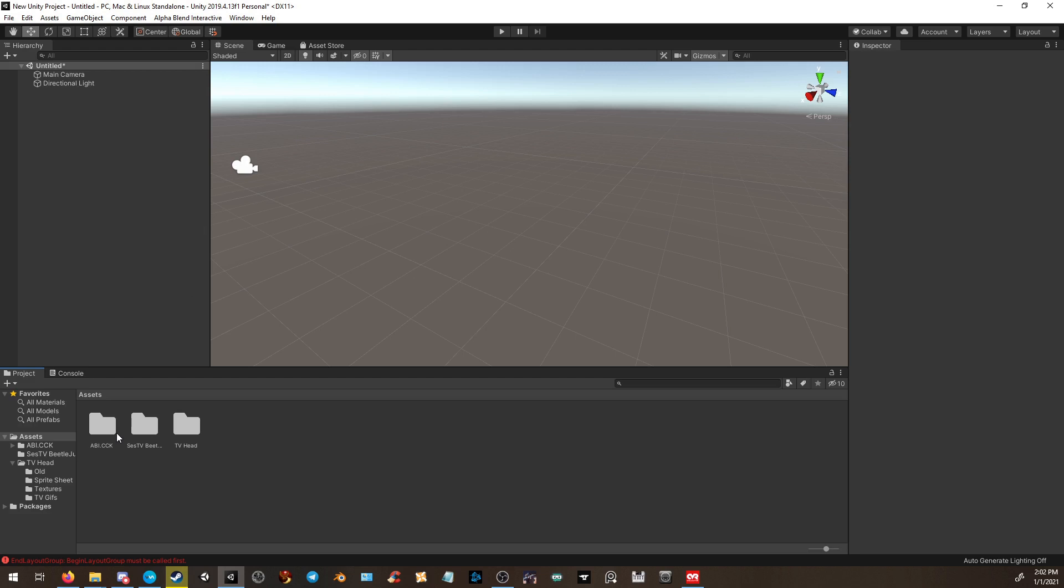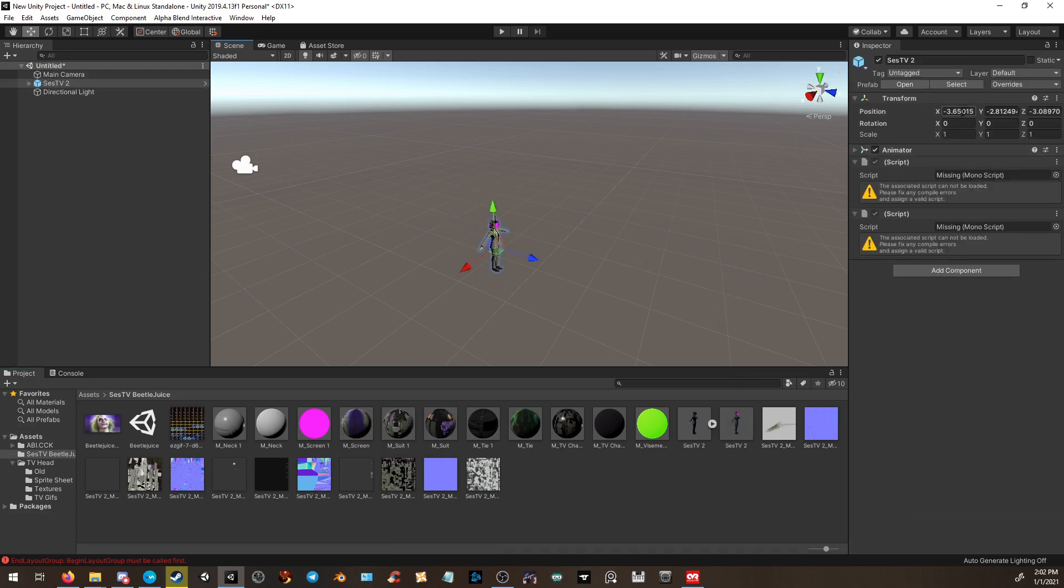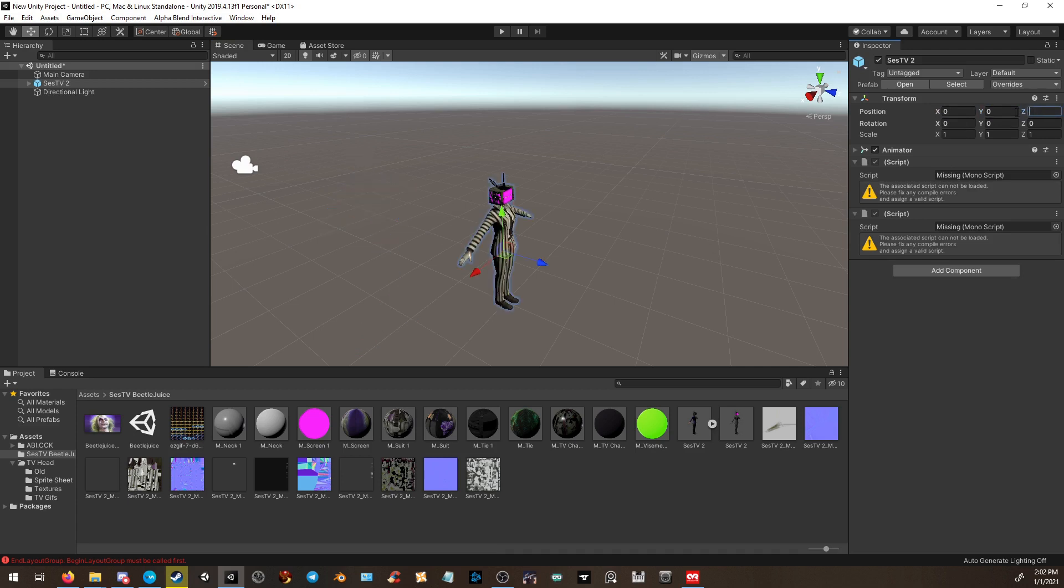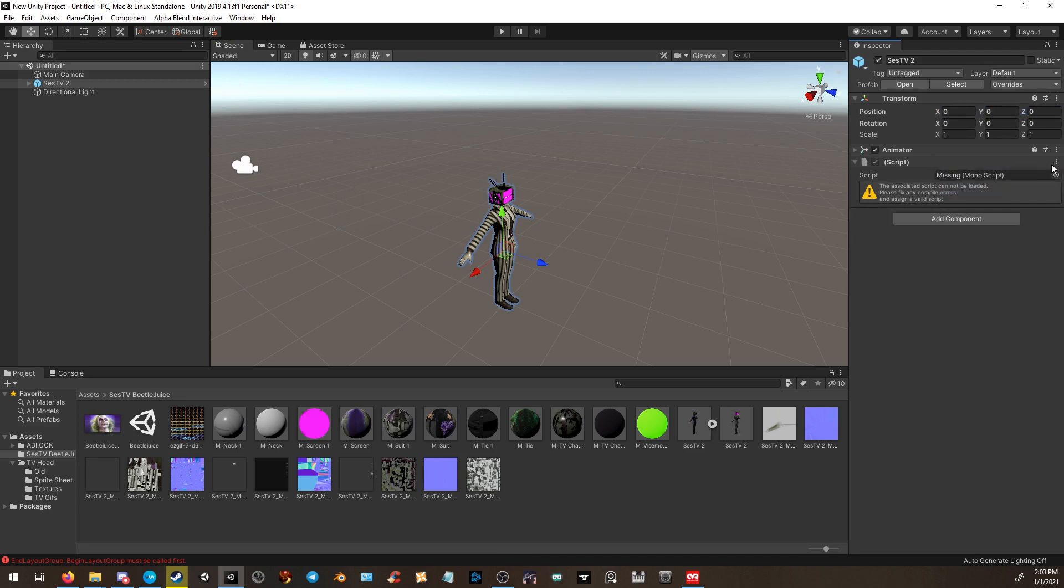Second thing you want to do, if you only want to test it for personal reasons, first get the model you want to upload. For me, it's going to be my Beetlejuice head, which I got for Halloween. First thing you want to do is drag the avatar in and reset the position. Ignore if you have missing scripts. These are dynamic bones. I don't have dynamic bones installed, so we're simply going to remove the component.